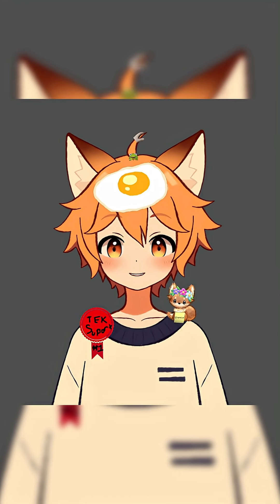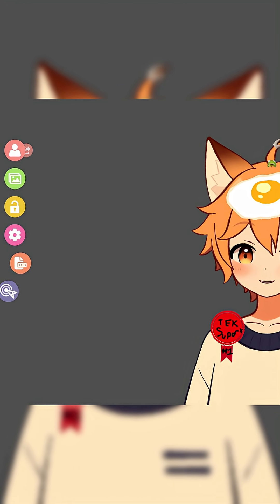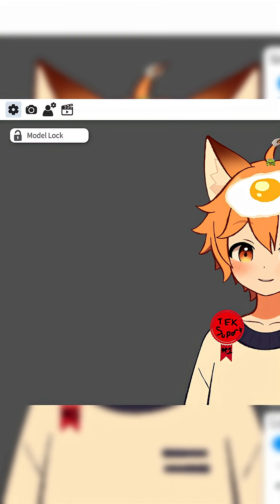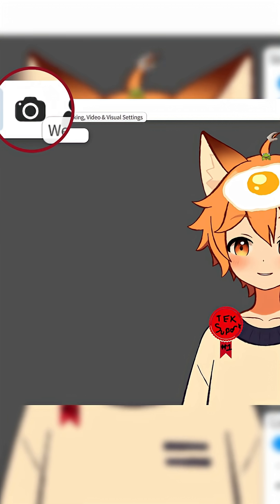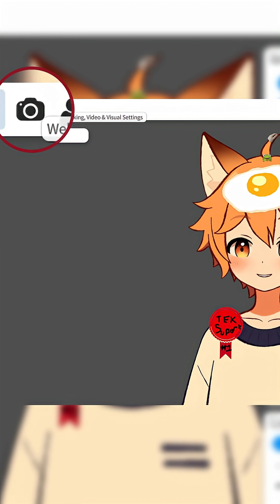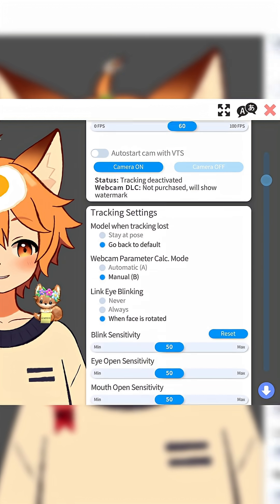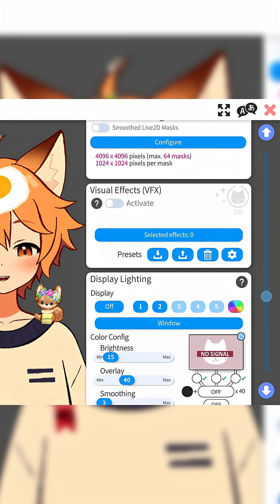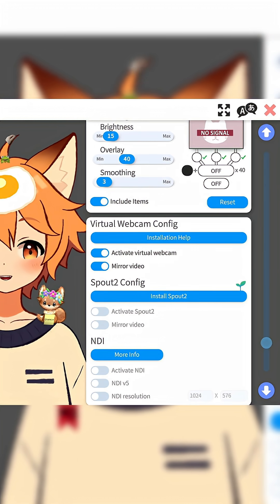Next, you're going to go back to your VTube Studio menu and go to Settings. From here, in the top left corner, choose the Webcam icon. Then scroll all the way down until you see Spout 2 Config.